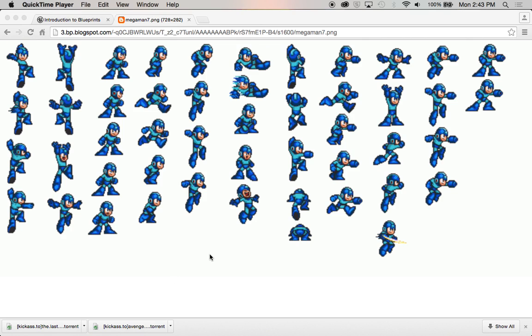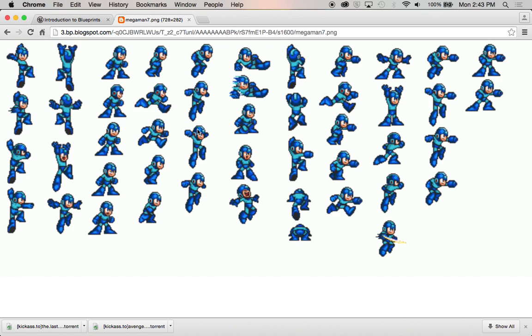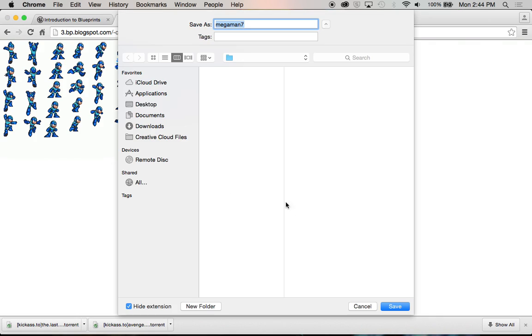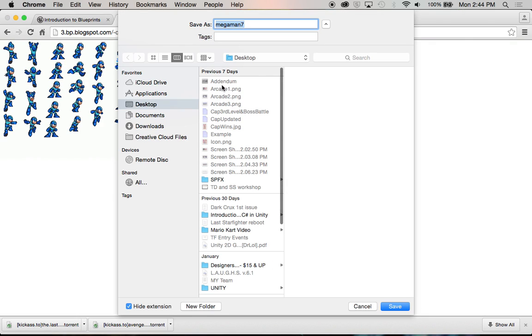Hey everybody, we're doing a workshop on Photoshop and how we can cut up this sprite sheet. As you can see here I have Mega Man, one of the favorite franchises out there. I'm going to right click on this guy and give an option to save image as. We're going to save it to the desktop because that's the easiest place to find it.